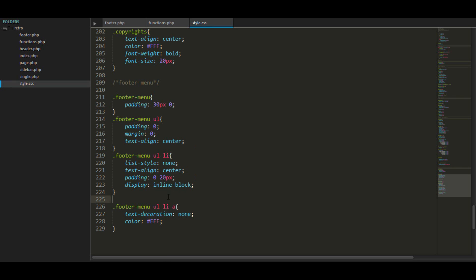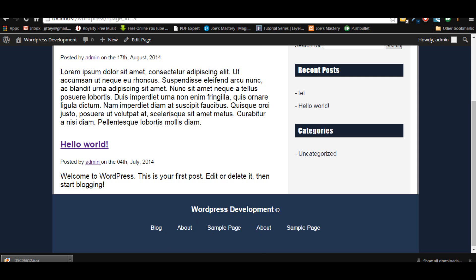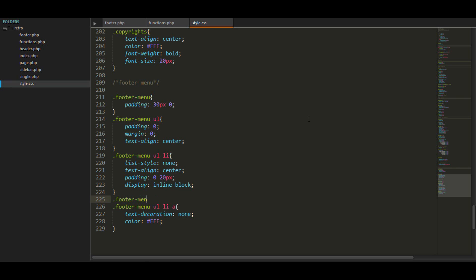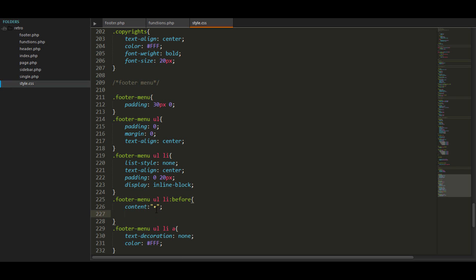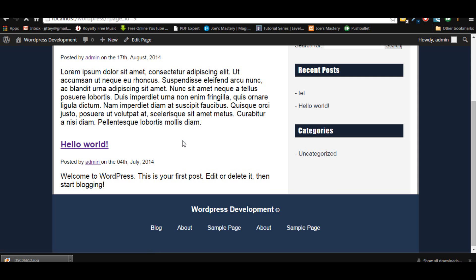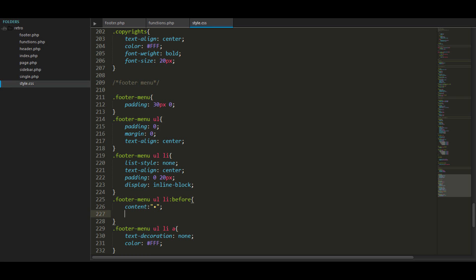Now we want to make a bullet point between menu items. We're going to use pseudo-elements for this — before every single list item we're going to have a little bullet point. For the content, I'm using a special symbol from my website at JosephMastery.com — you can go there and copy that little dot from the footer, or just use a simple dot. So before every single list item we'll have a bullet point like that.